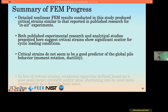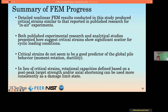Key findings of the parametric studies: the critical strains measured from finite element analysis are comparable to those found in the literature, which show significant scatter and don't indicate clear trends with the physical properties of the soil-pile system. They are history-dependent and therefore a difficult metric to quantify, and they do not appear to be representative of global behavior such as moment-rotation and ductility. In lieu of critical strains, rotational capacities defined on the basis of post-peak target strength resulted in more consistent results with respect to the study variables.